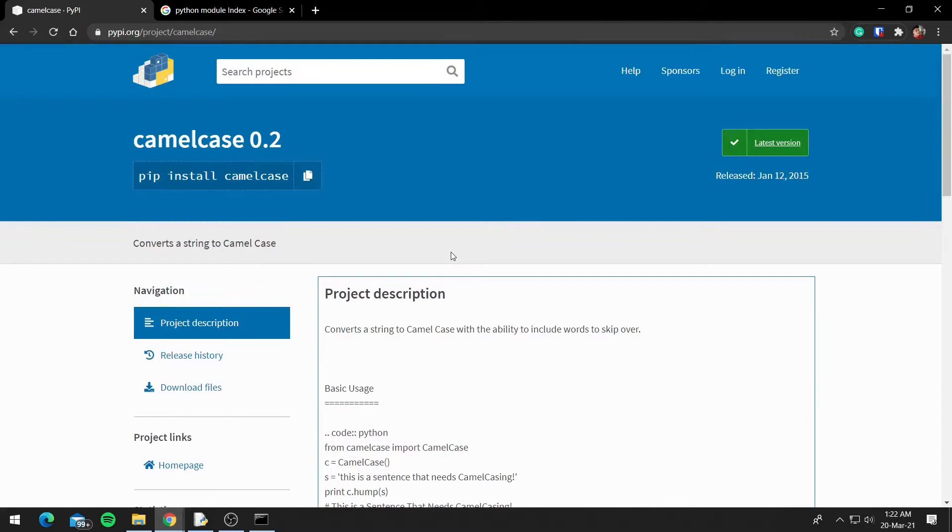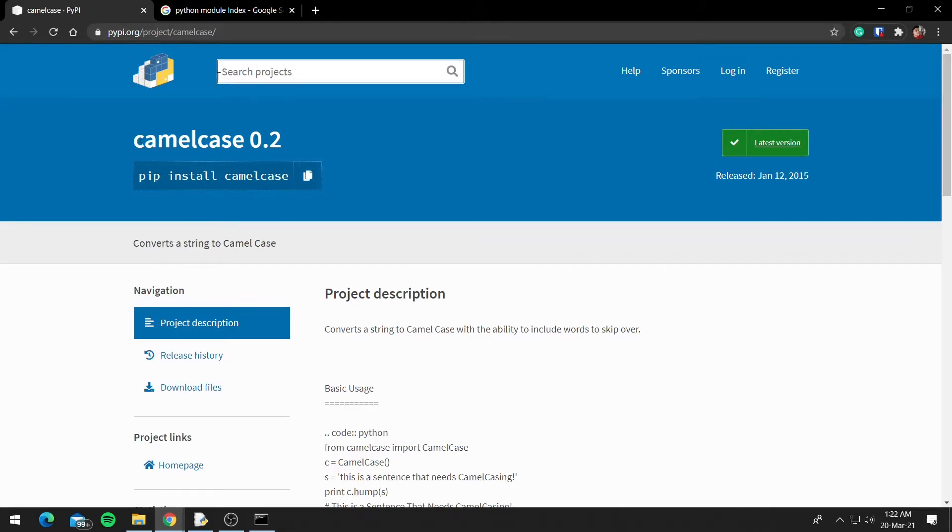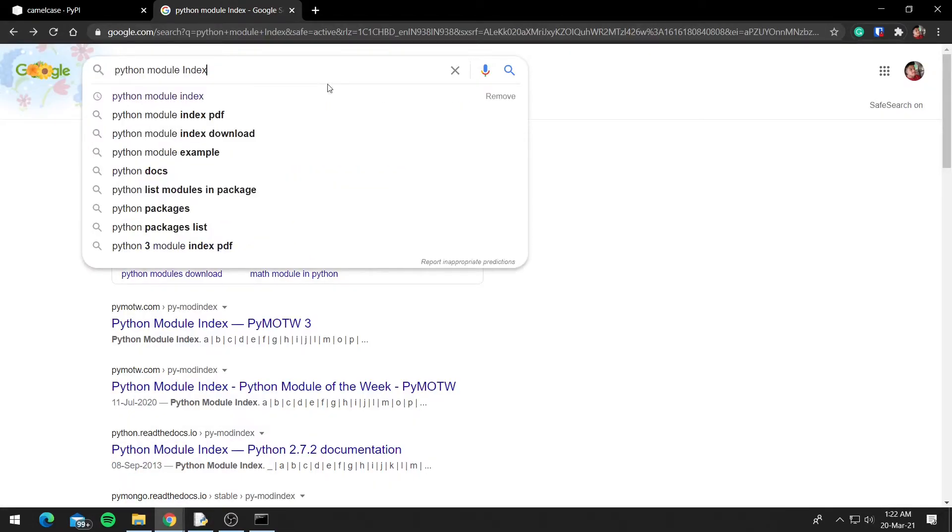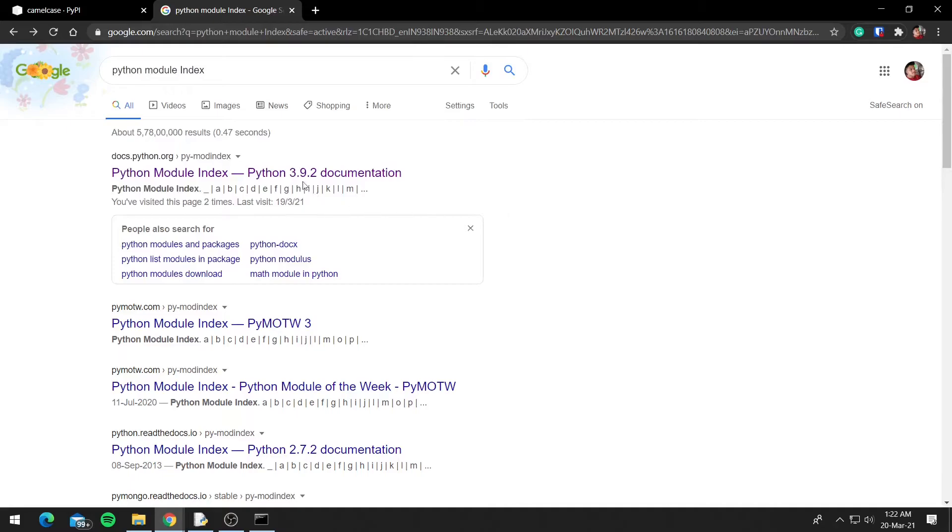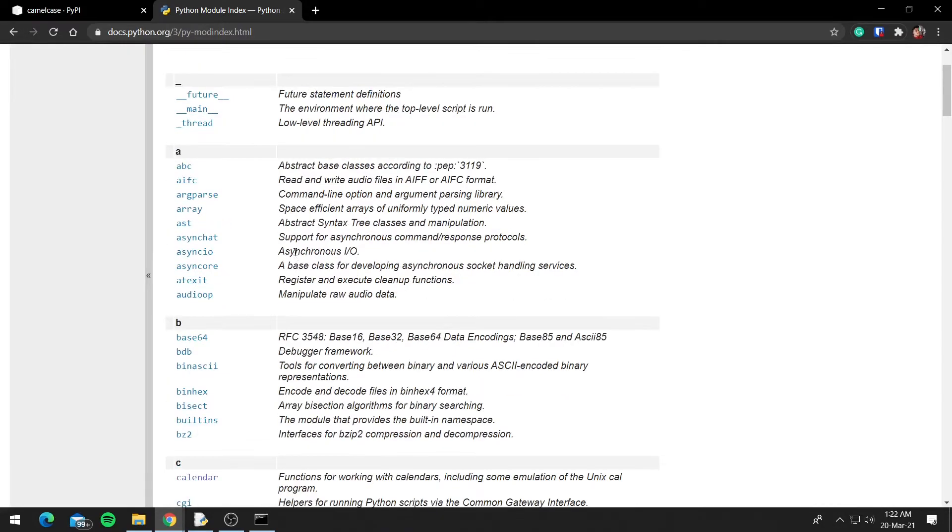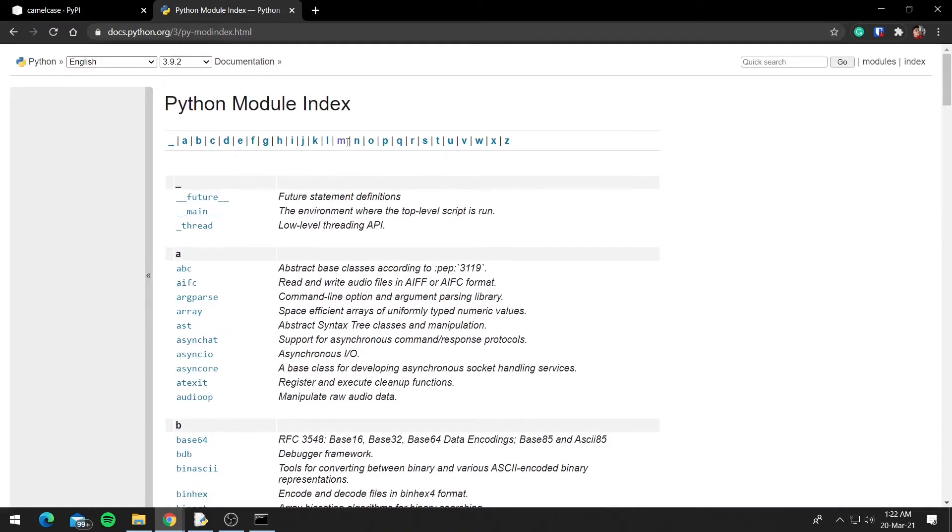So if you want to install third-party modules, you can check them on PyPI. And as for default modules that come with Python, you can search for Python Module Index and click on the first link. Python Module Index will list all the default modules that come with Python. We can check for math, so we'll click on M.